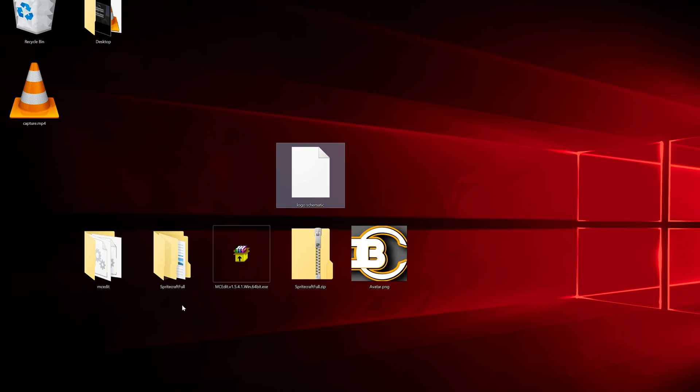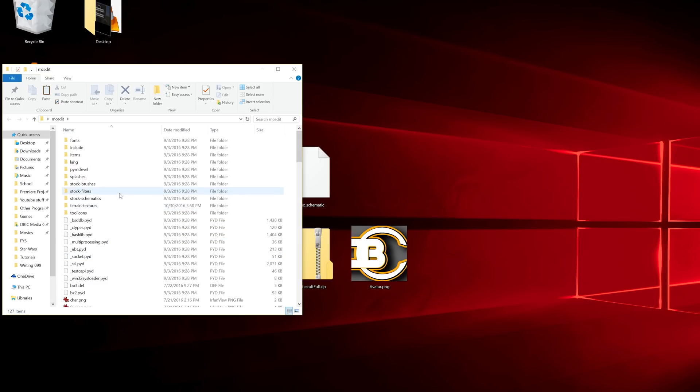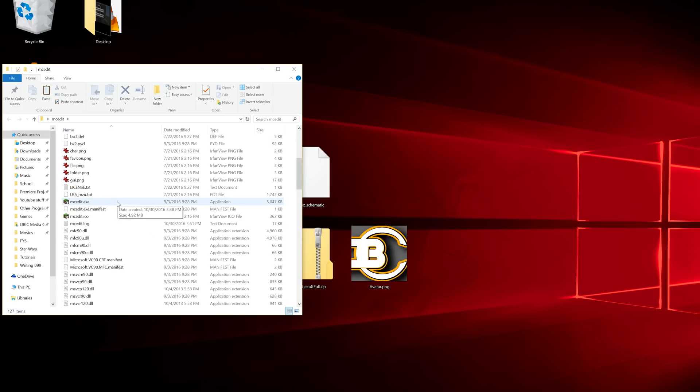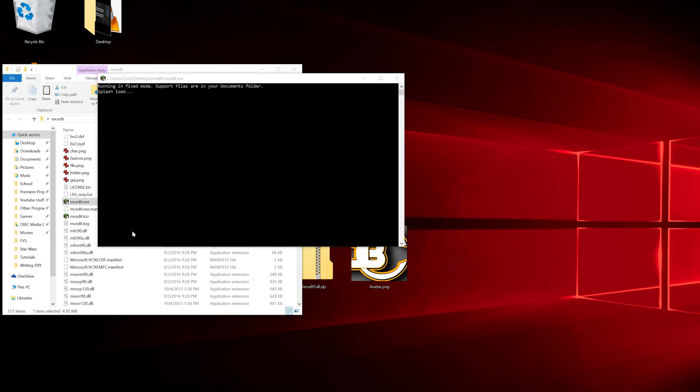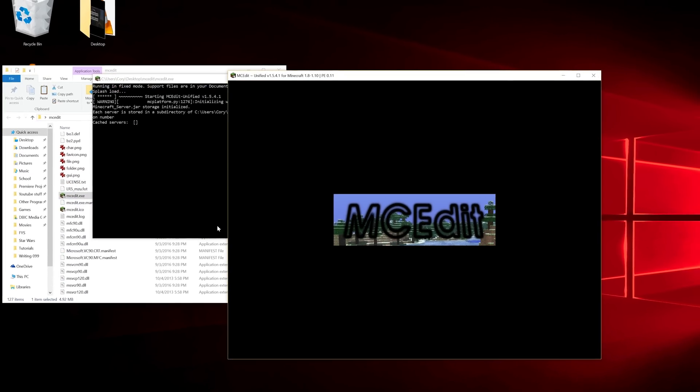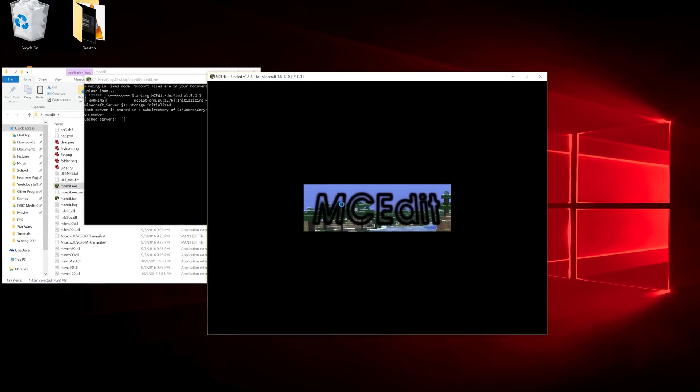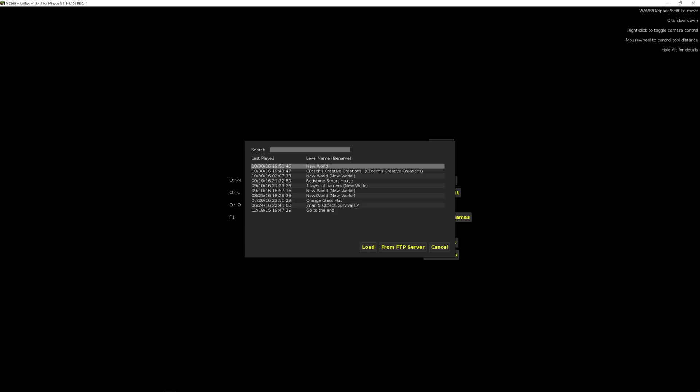We need to go into MCEdit. We want to open MCEdit.exe. And then we want to open the world in which we want to import this schematic. Quick load, just click on that and click on the world that you want. I want this one. Load.